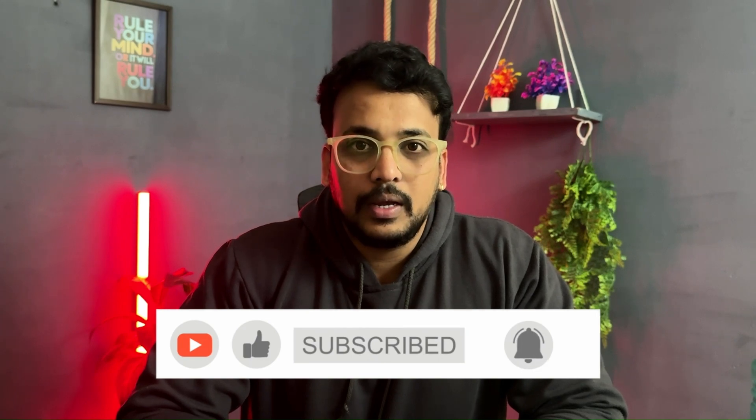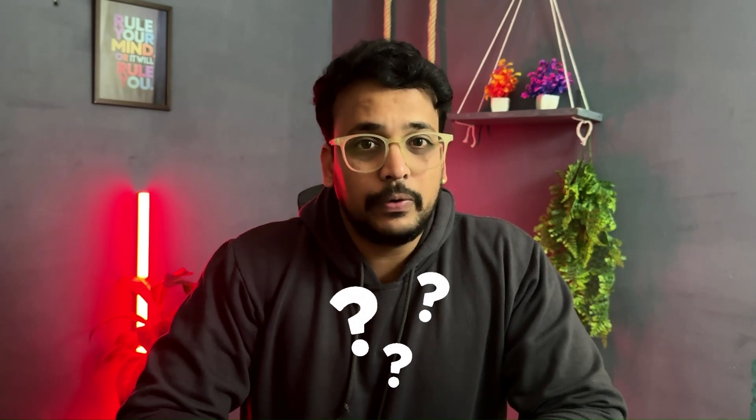If you have any questions, you can just drop them in the comment section. See you in the next video. Thank you.